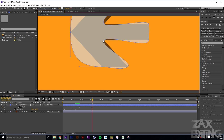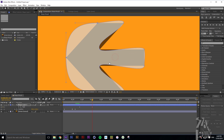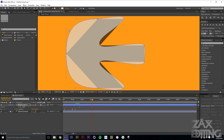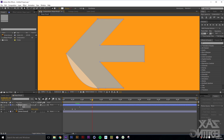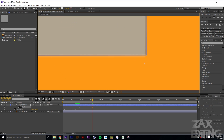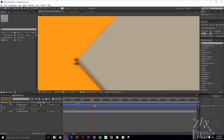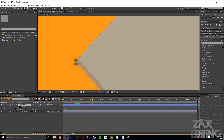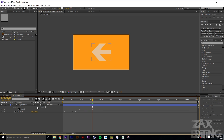Once all the points are in position it'll look quite weird because of all the curves. With the Pen tool still selected, hold Alt and click on each point — this converts them from curves to straight angles by removing the bezier handles. Just make sure it still looks correct after doing that.